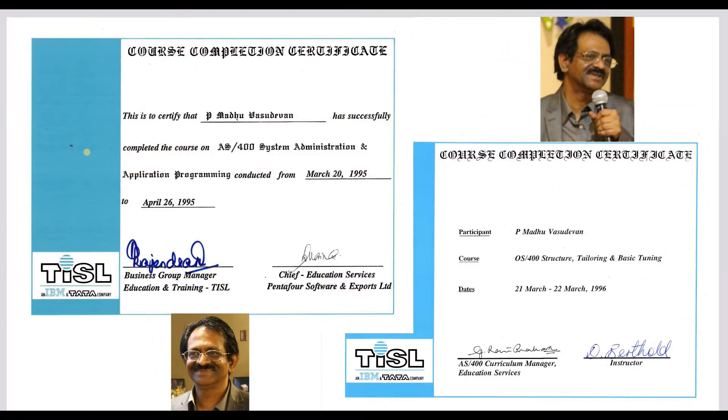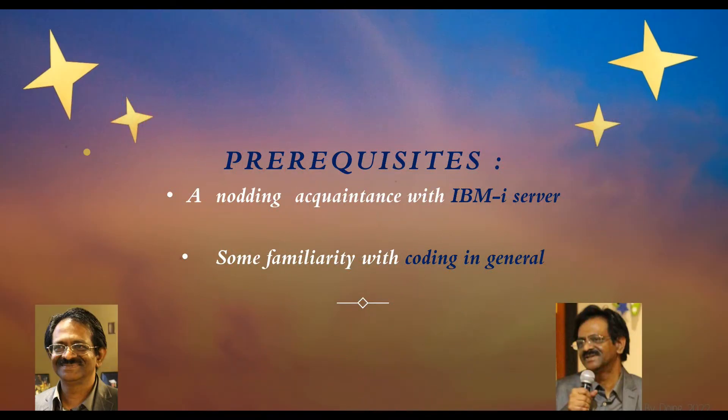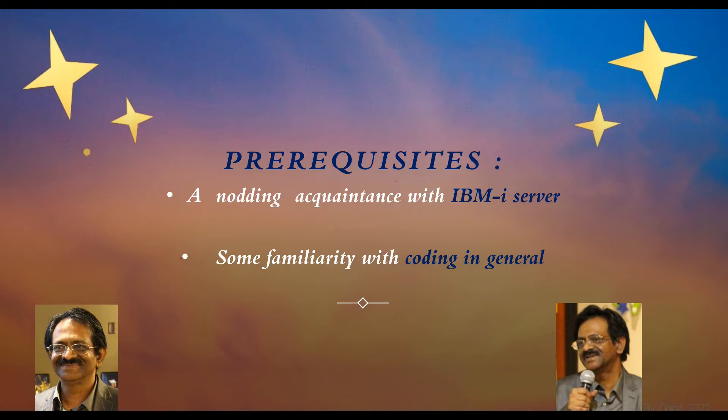I'm Madhu Vasudevan with over 20 years of IBMI work experience at your service. The target audience is newbie programmers who want to learn RPG 4 or RPG ILE on IBMI. We will mount our RPG bikes right on top of the sub-file hill and slide down the valley of data file processing in RPG 4 ILE.